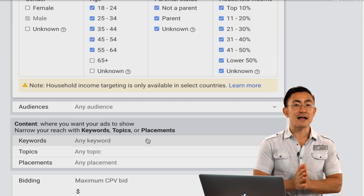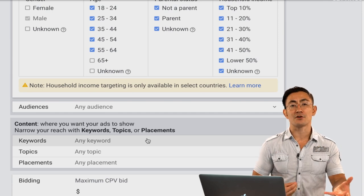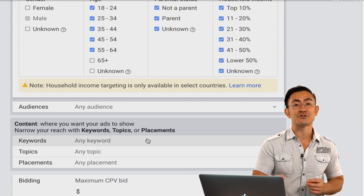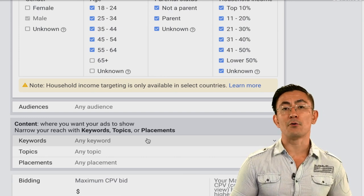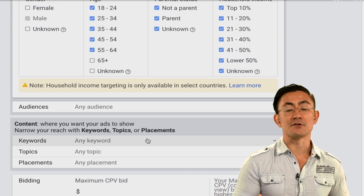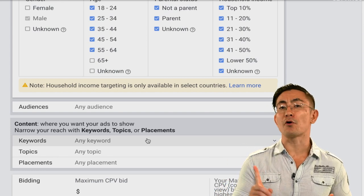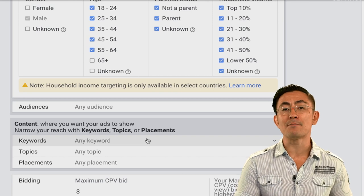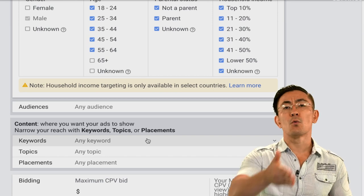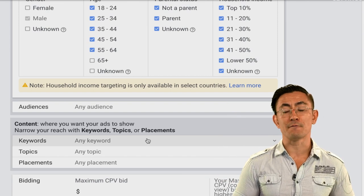Keywords are just what they sound like — you put in a few words describing your product or service, or the type of video you want your ads to show up on. For example, if I wanted to advertise on online marketing videos I could use keywords like 'online marketing,' 'digital marketing,' or 'make money online.' Those keywords would target the type of channels and videos I'm looking for.